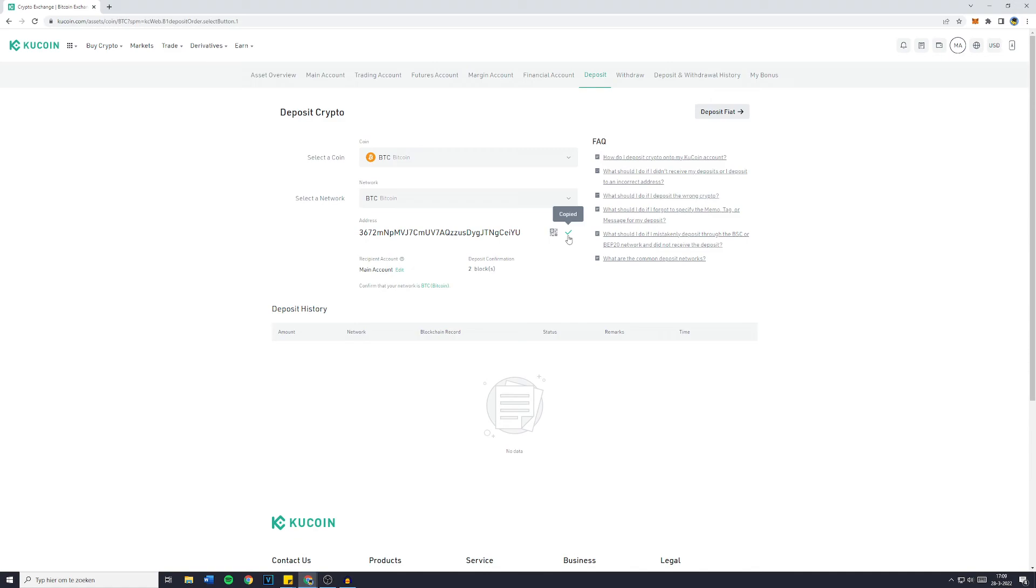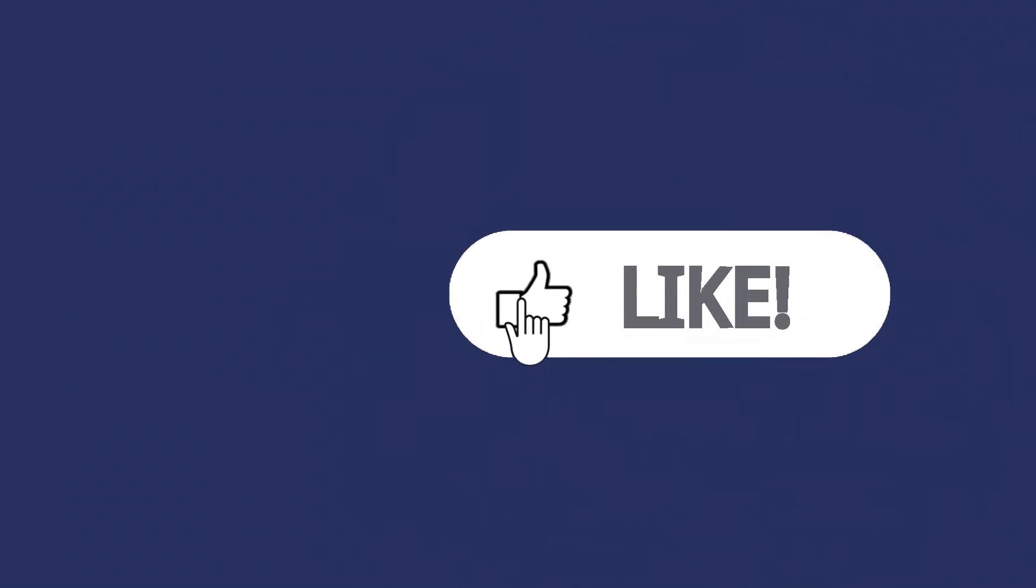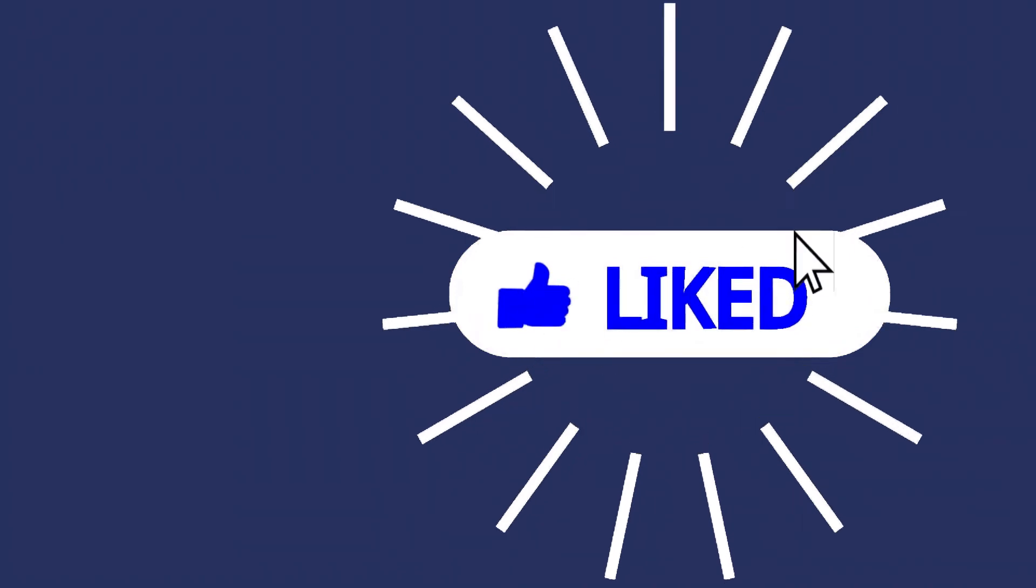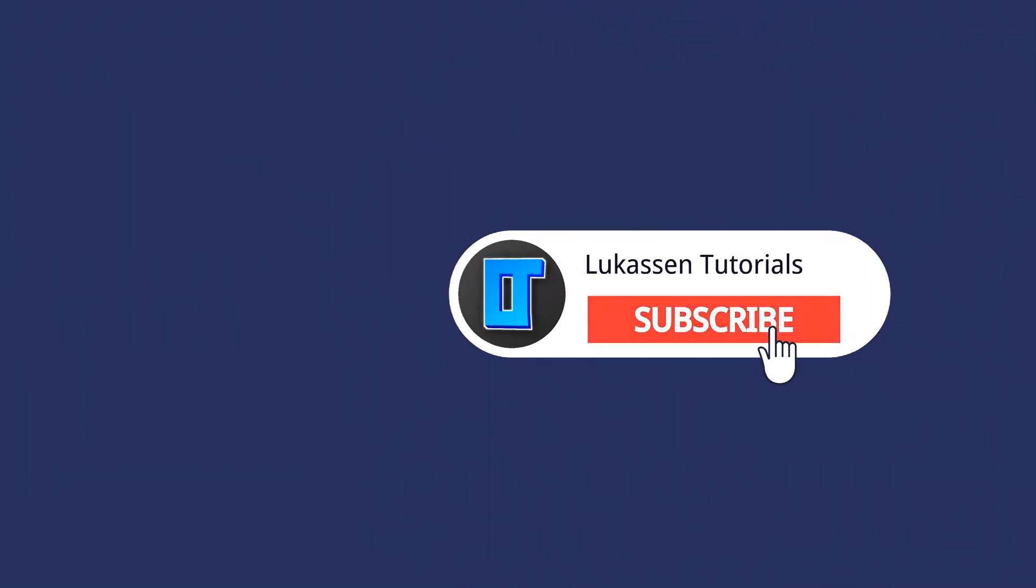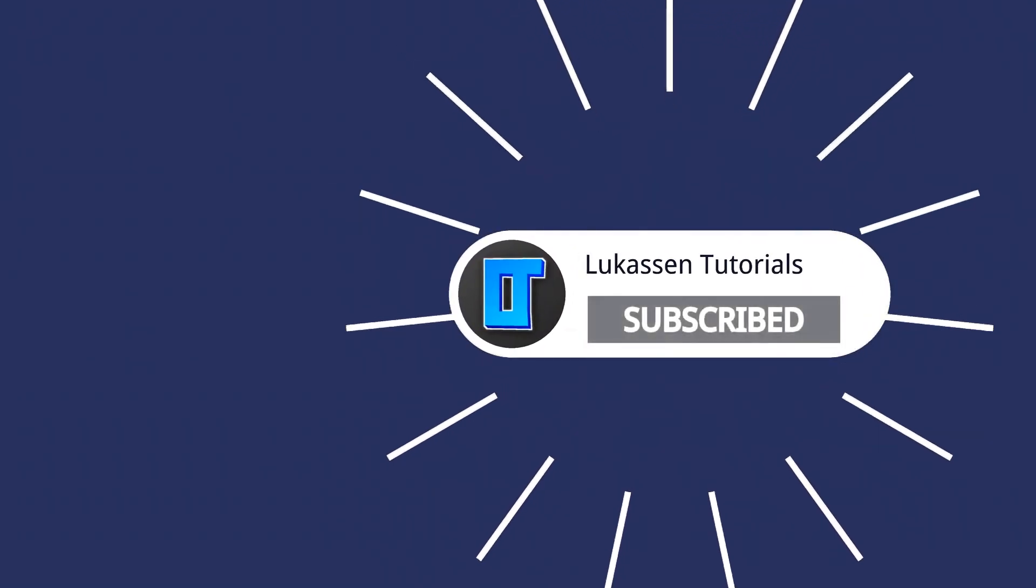Now if you've got any questions left at all, feel free to ask me in the comments down below, so I can help you out. If you found this video helpful, let me know by leaving a like or subscribing to my channel for more tutorials about cryptocurrencies.